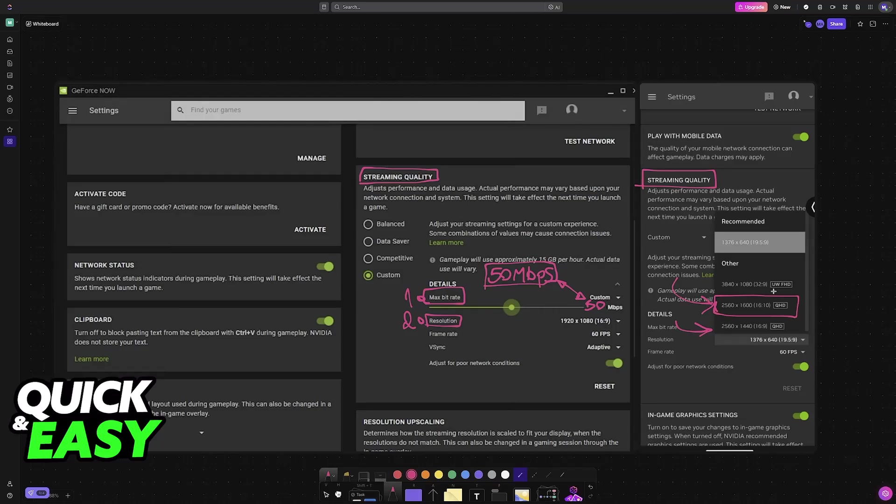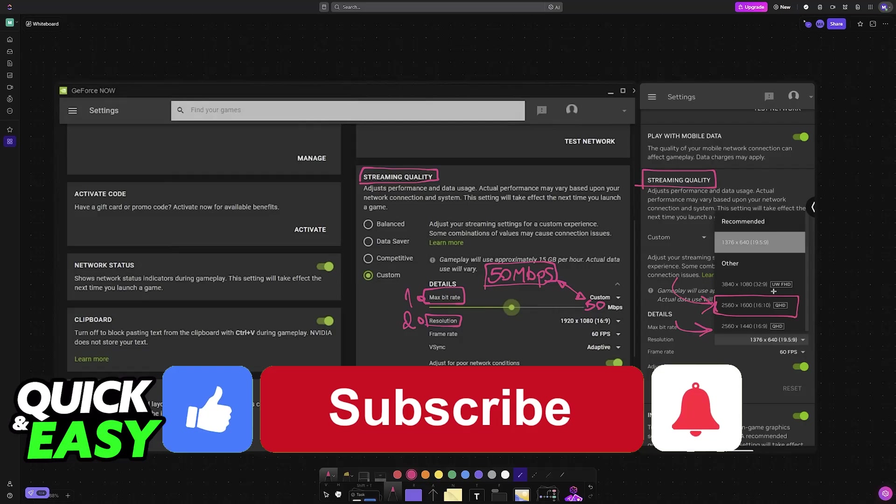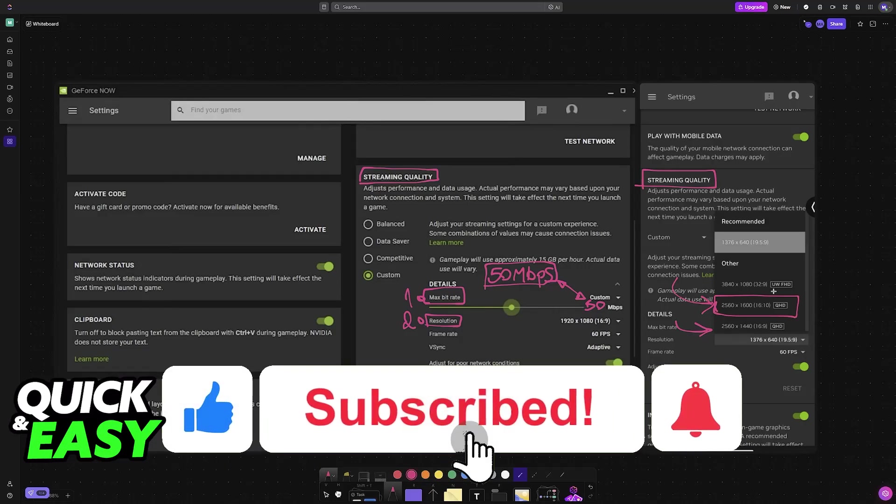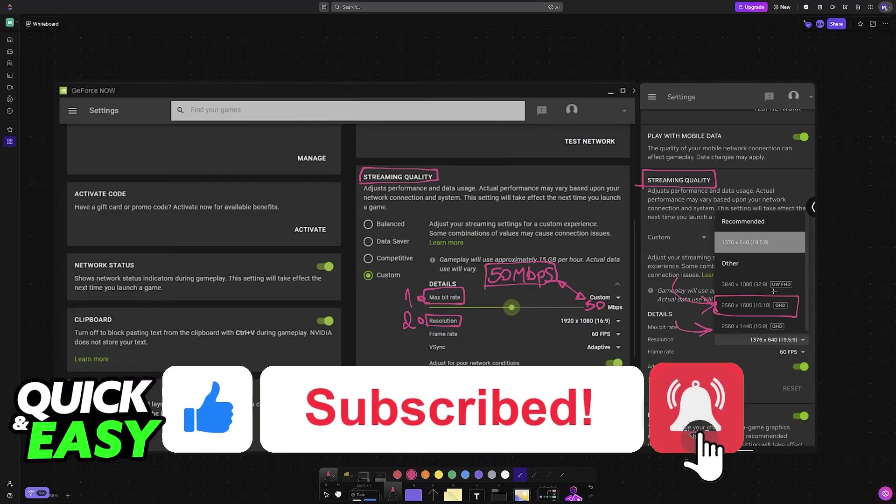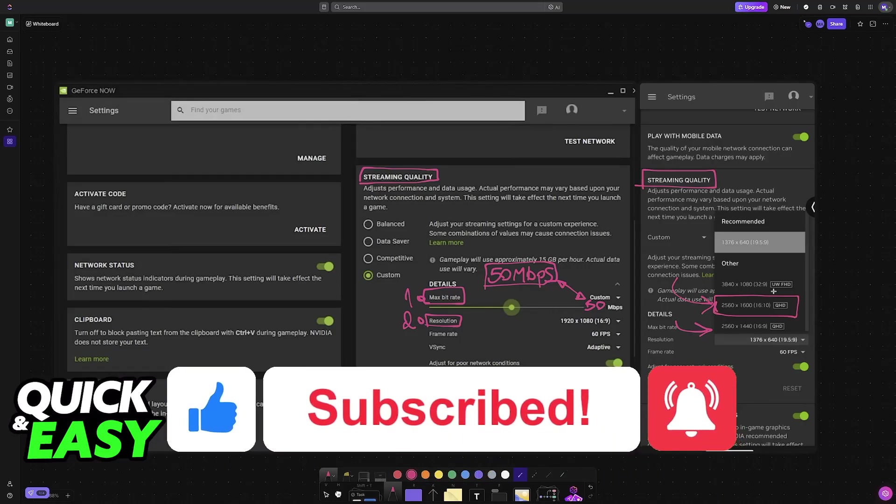I hope I was able to help you on how to fix GeForce Now stuttering. If this video helped you, please be sure to leave a like and subscribe for more very easy tips. Thank you for watching.